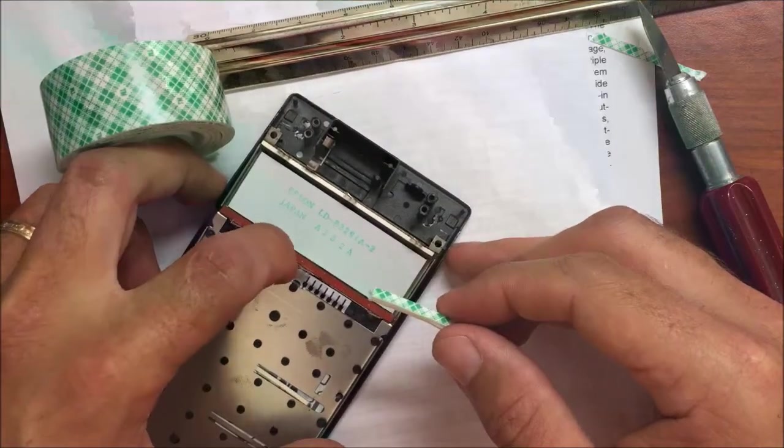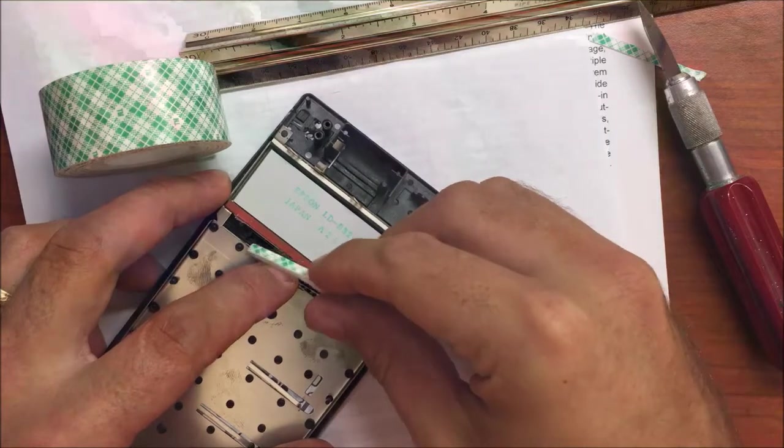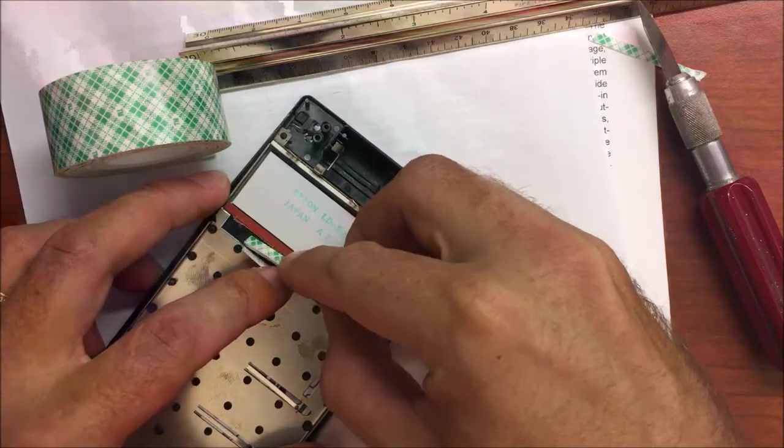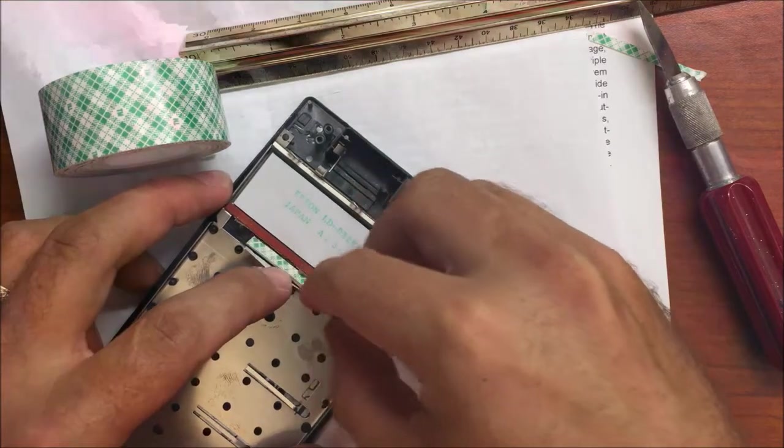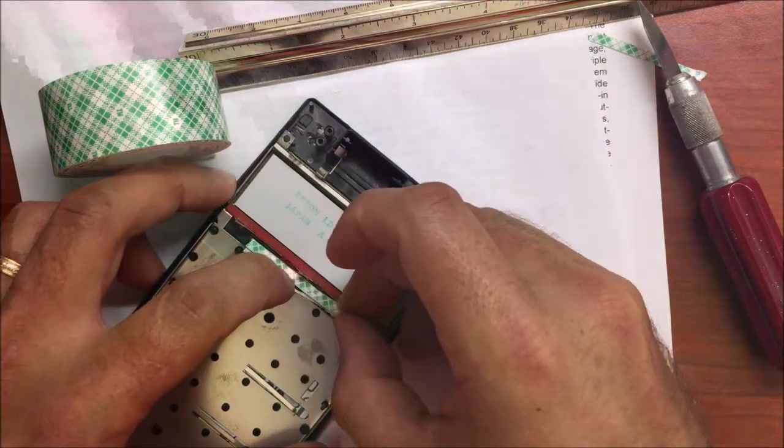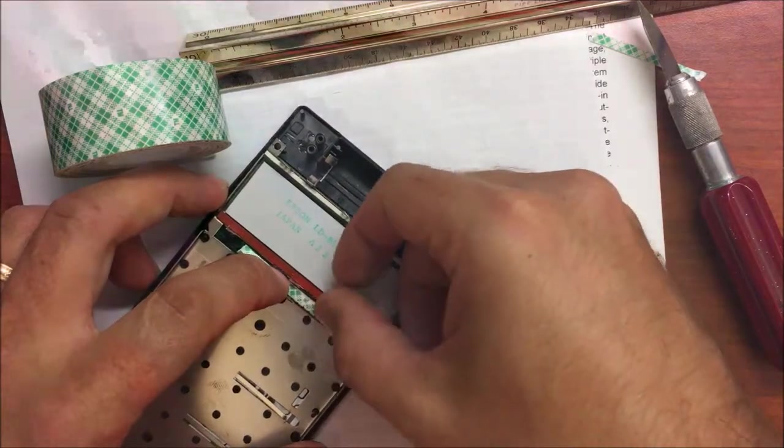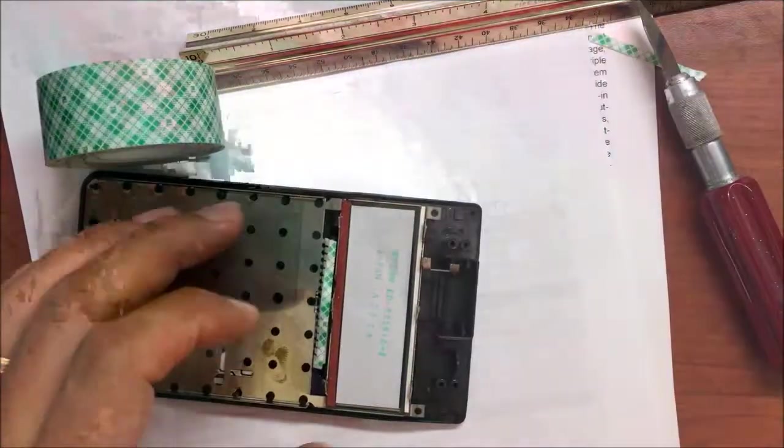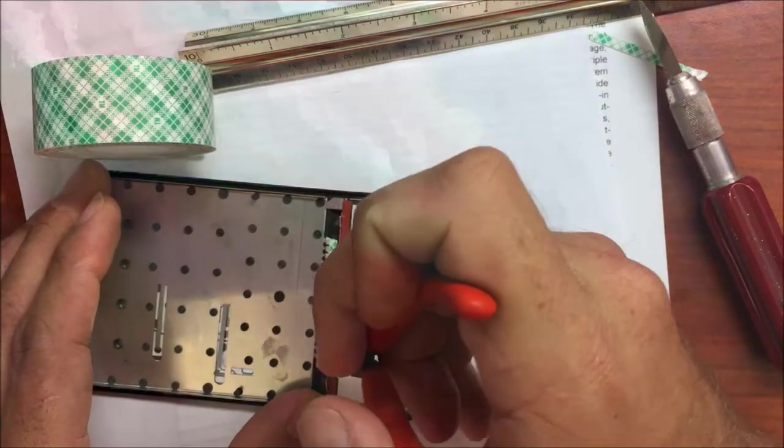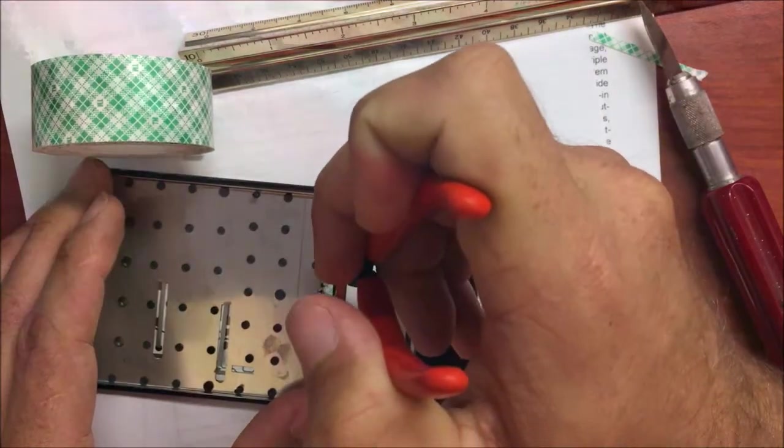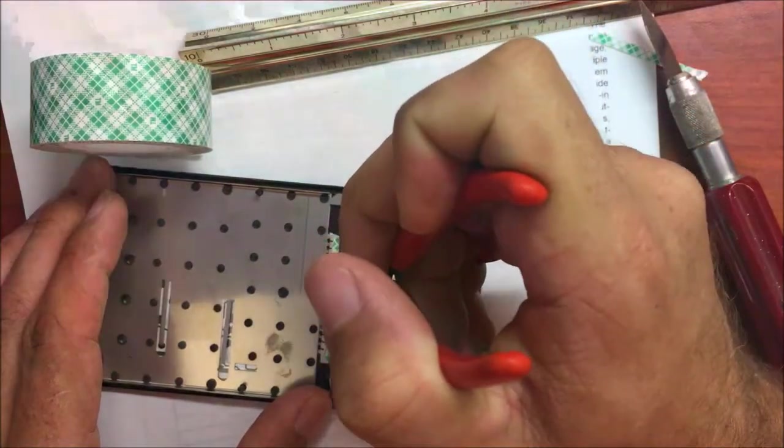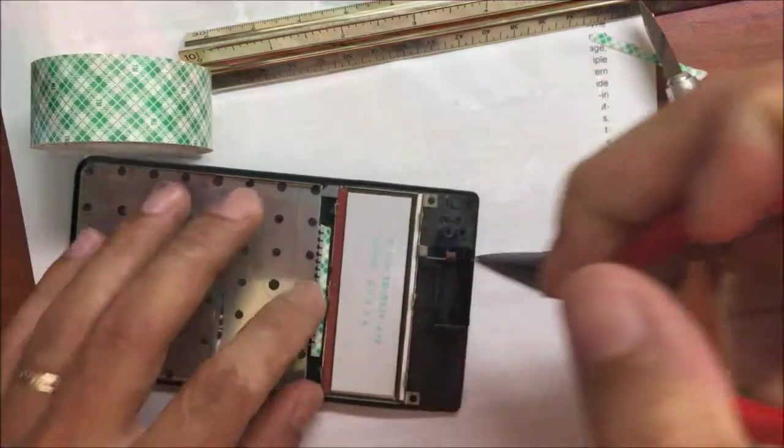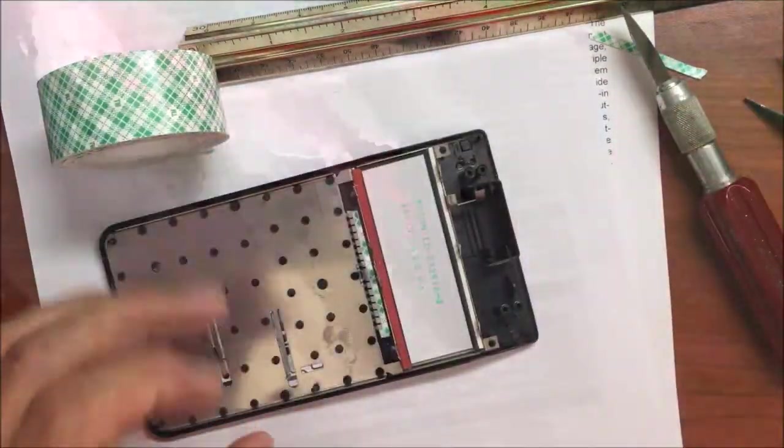Let's go ahead and put that down inside. I probably could have made that a little bit narrower, but that's okay. That will work.